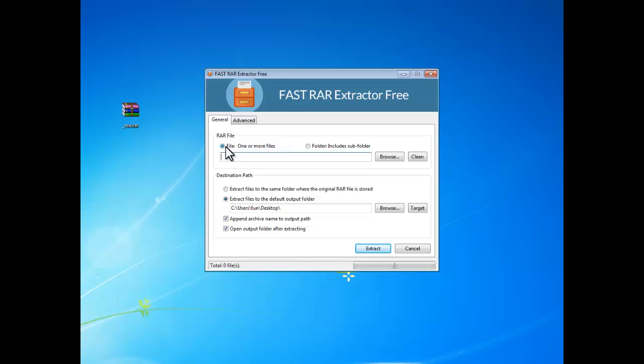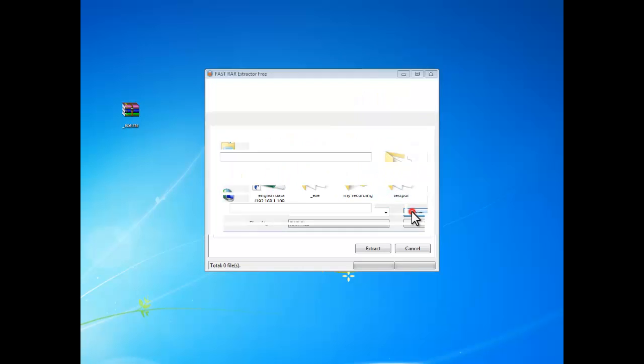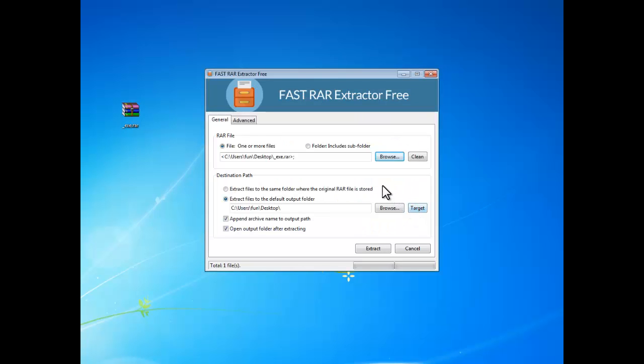After launching this program, you can check one or more files and then click browse to input RAR files. Or you can check folder includes subfolder so that you can input the RAR files included in the specified directory.